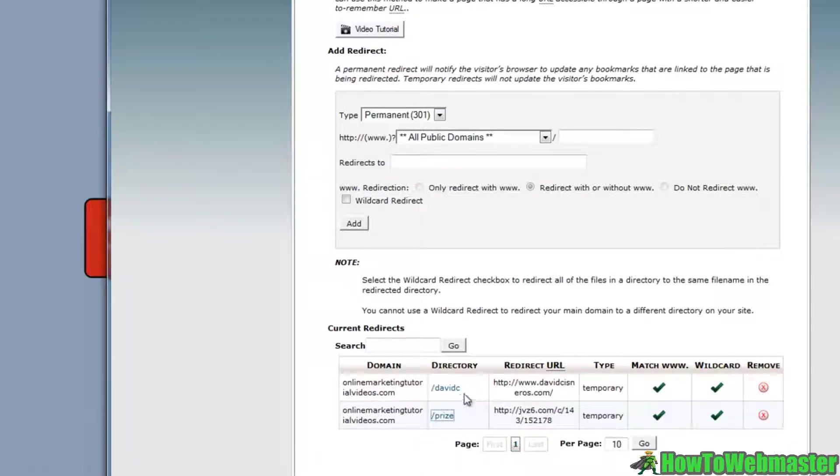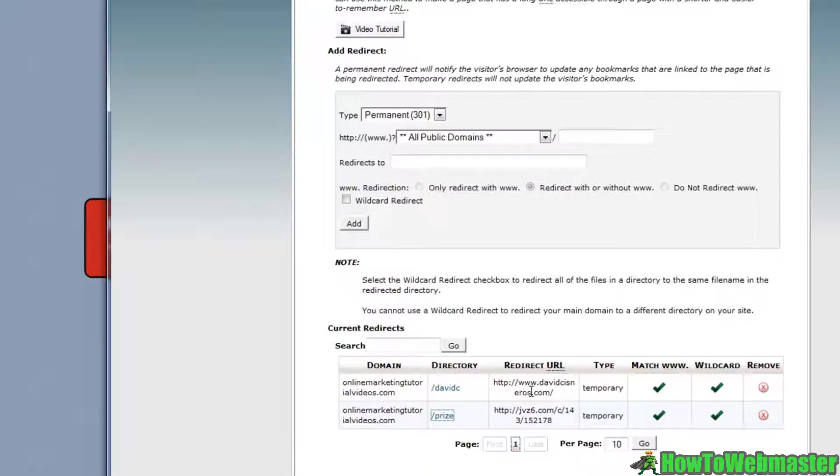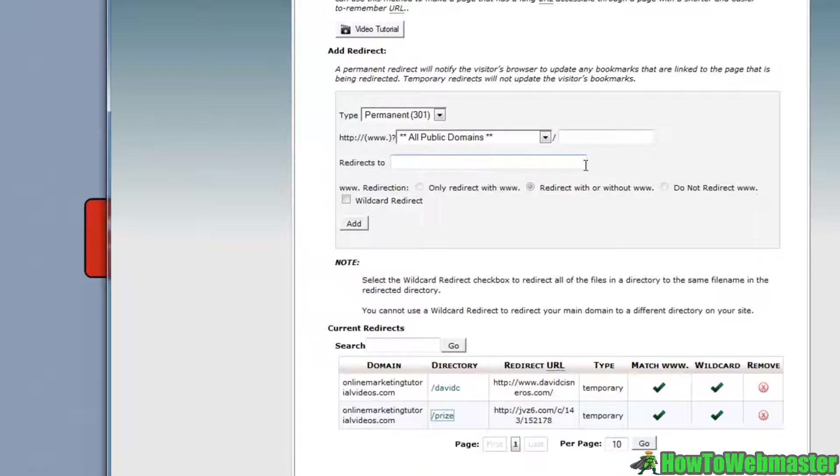That helps clean things up. A lot of times the redirecting link will be a long link from ClickBank or some type of affiliate product and it just looks ugly. Instead of doing that, we can set up redirects that look clean and professional.